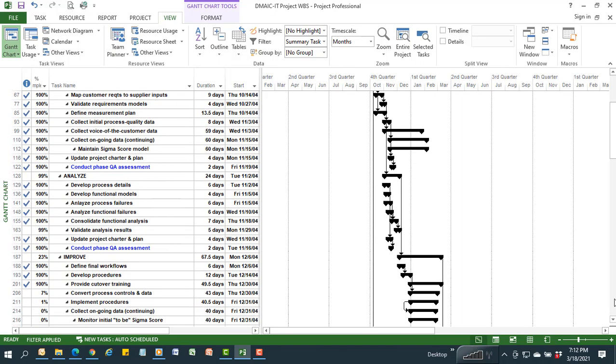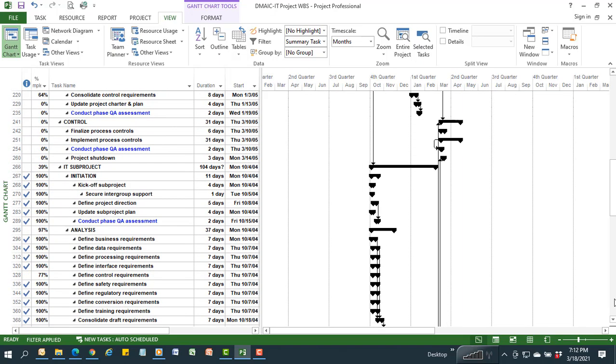So I got my analyze phase, my improve phase, and my control phase, followed by the IT sub-project which has its own phases, each with their own review as they go through.